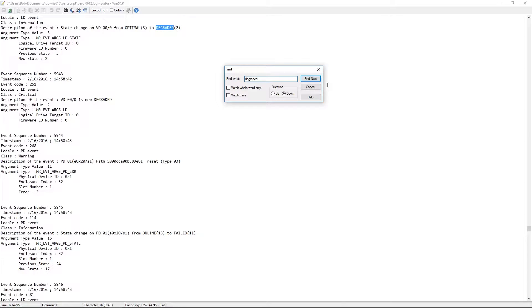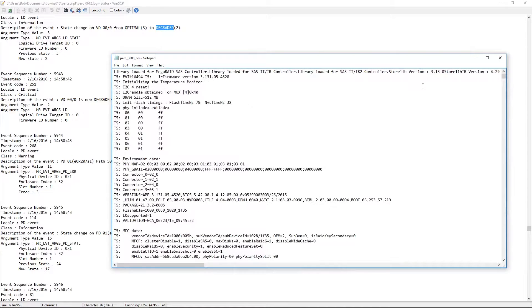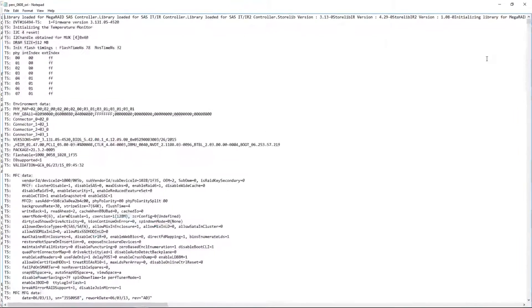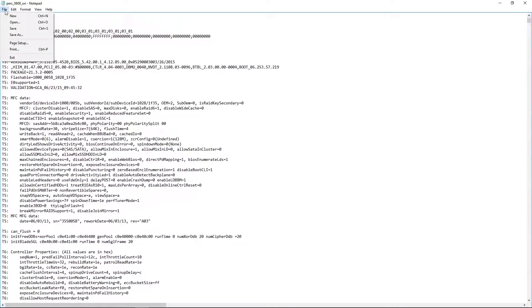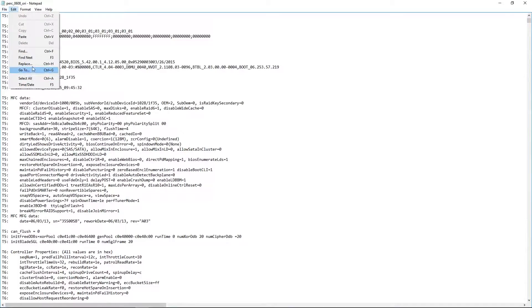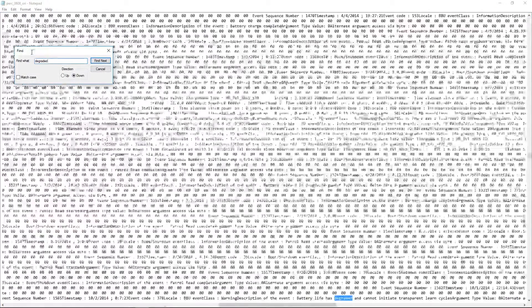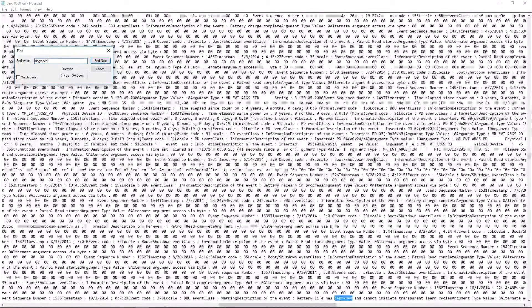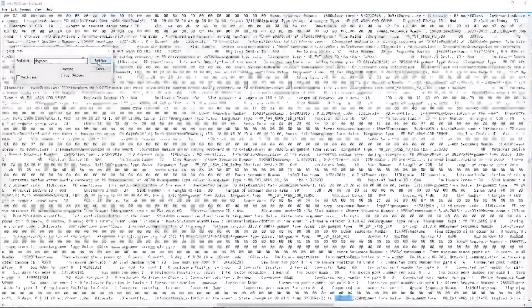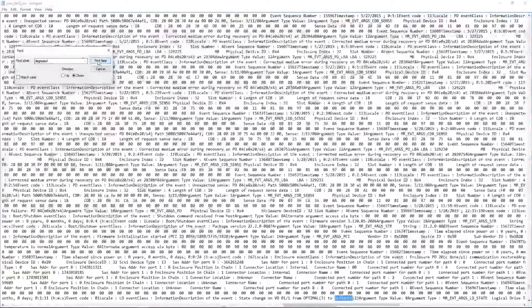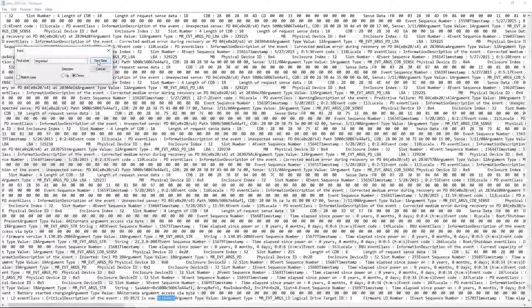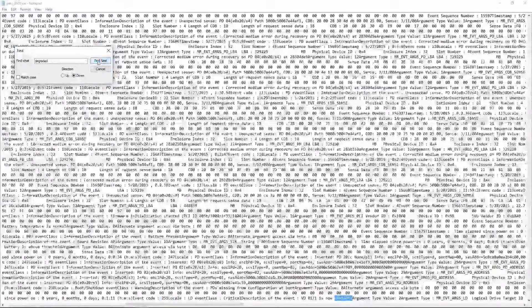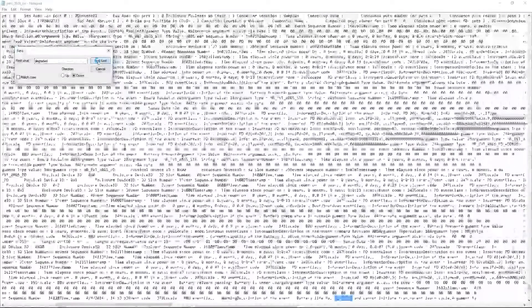Let me go ahead and pull up one that we had that actually had some disk problems. So this one here, and we're going to go ahead and do a find degraded, and you're going to see a lot of information based on things like battery, and let's see if we can find. So critical description. There's a lot of information in here.